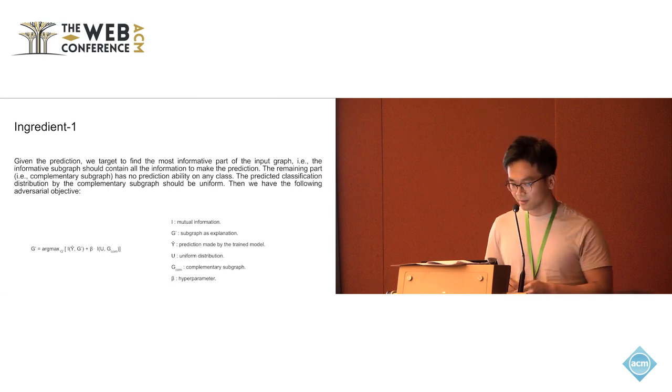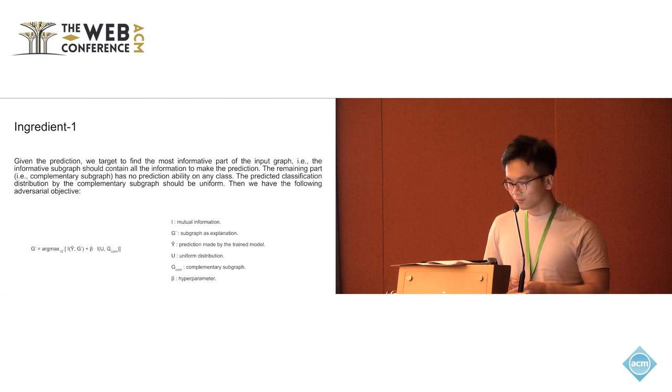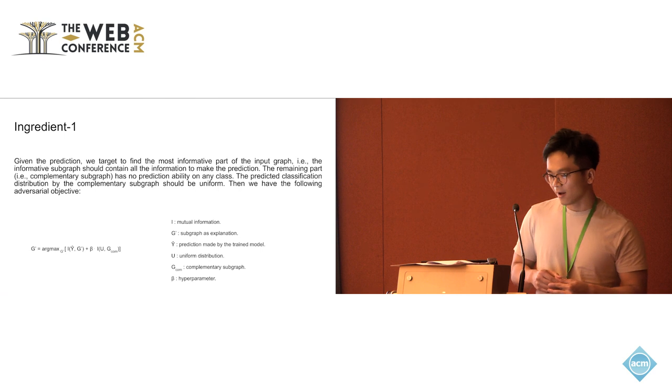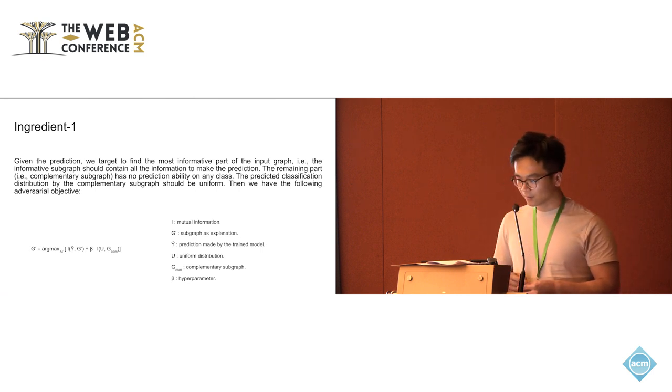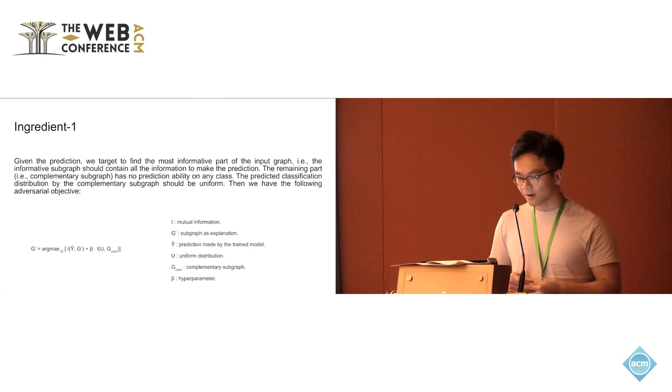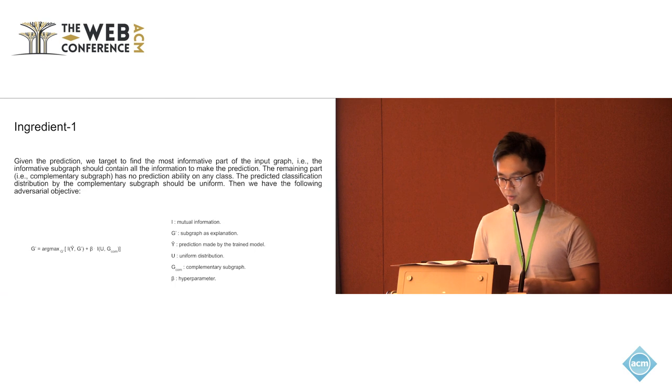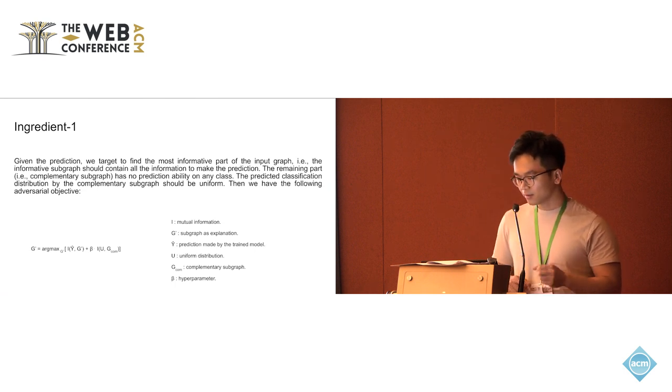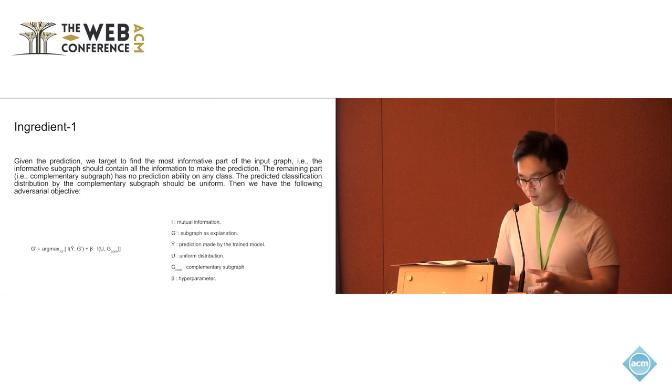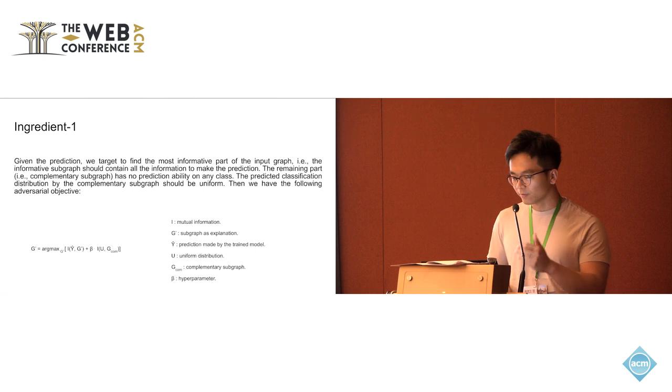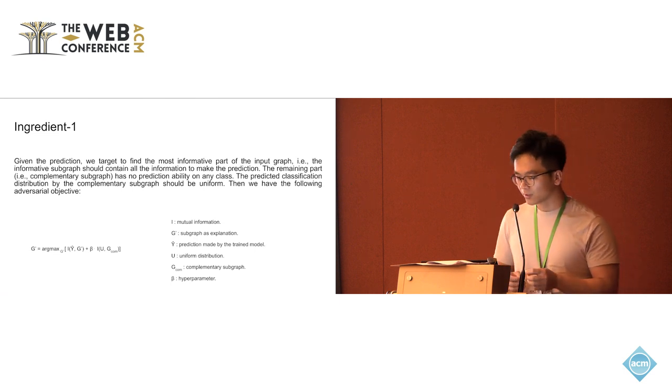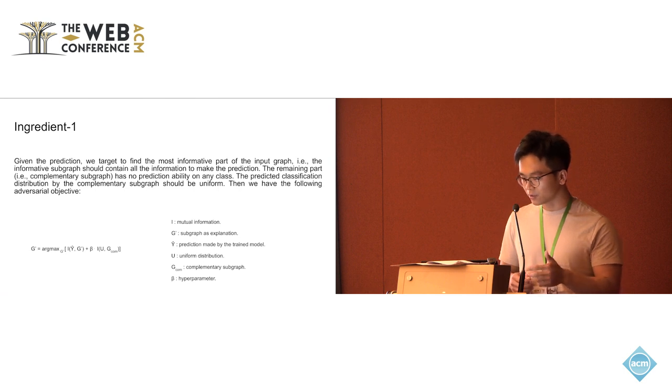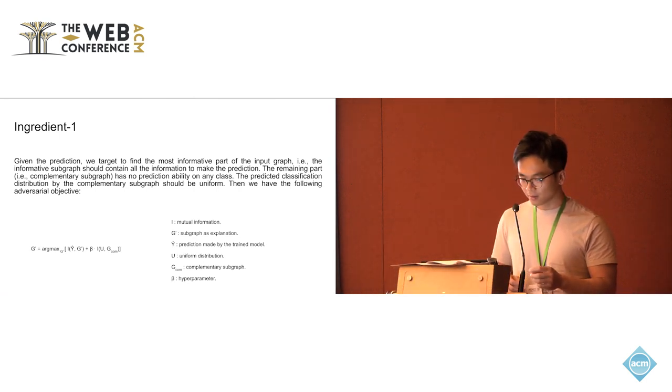Based on this, we have the following adversarial objective. That's also why we call our method adversarial mask explainer. From the formula here, I index the mutual information. G prime is the explanation we want to find. We want to maximize the prediction and the G prime. And also, we want to maximize the mutual information between the uniform distribution and the remaining part. Here we use the G-com to index the complementary subgraph.